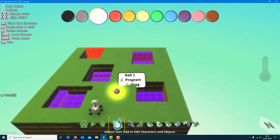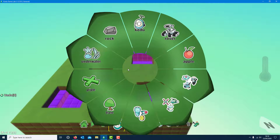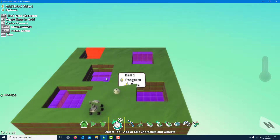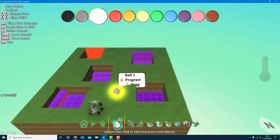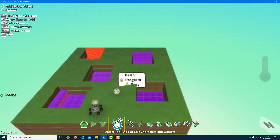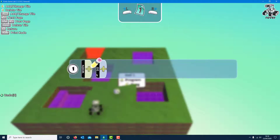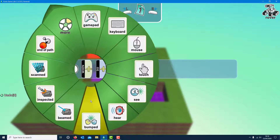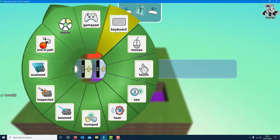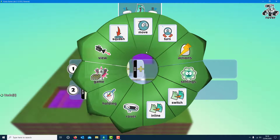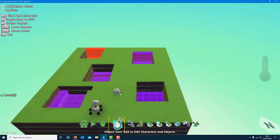Now I've got to program them. I've got to think of it from the ball's point of view — it's similar to what we do in Scratch. If the ball hits the purple I want it to end the game. If the ball hits the red I want it to win. And I want to program Rover just to move around — he's quite easy.